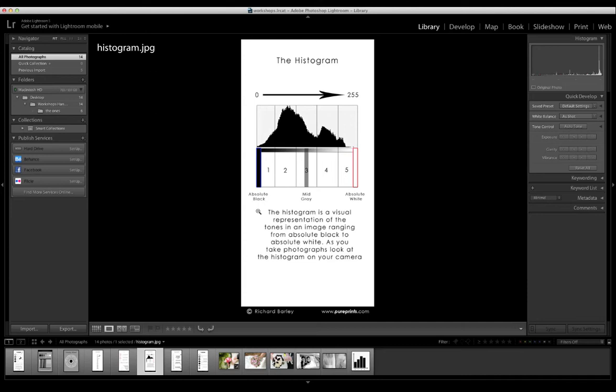If you download the histogram cue card, you'll see on the left-hand side is a zero, on the right-hand side is 255.